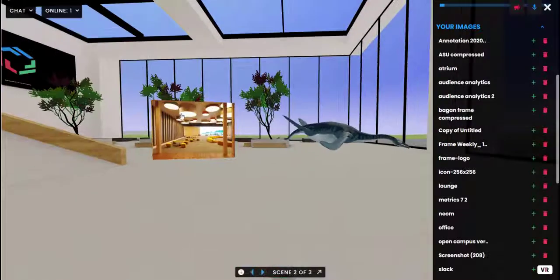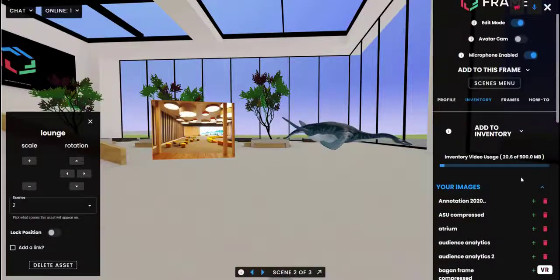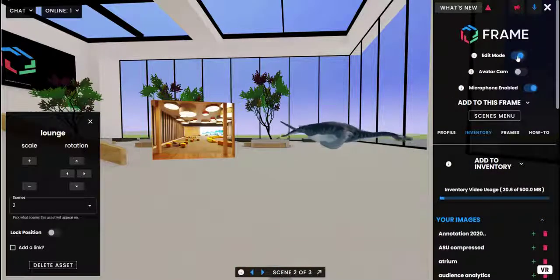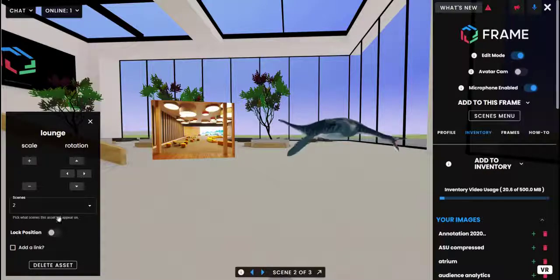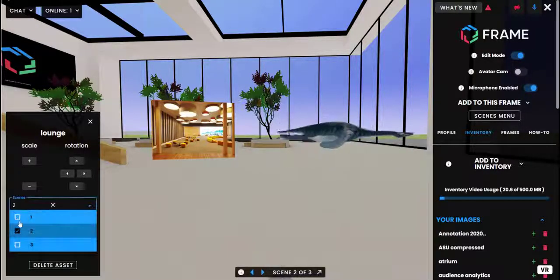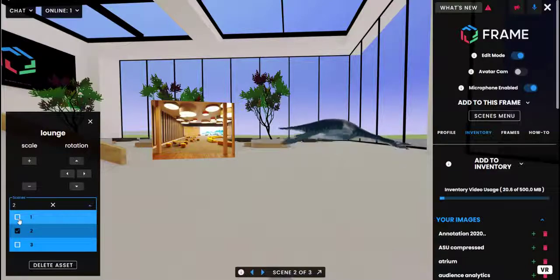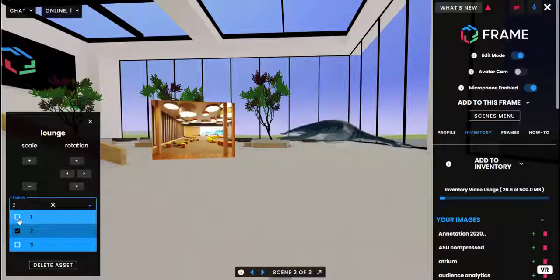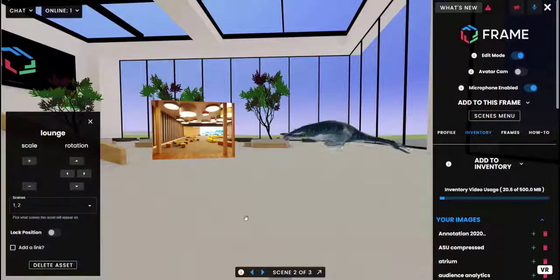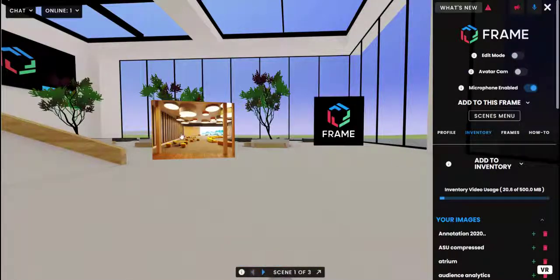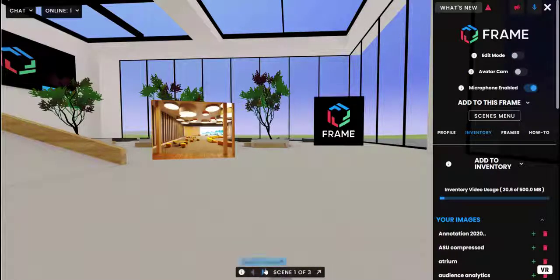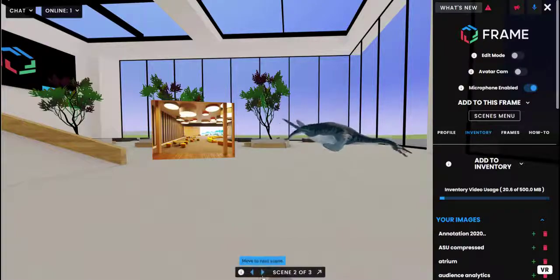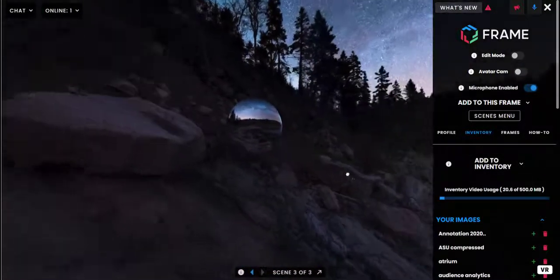Now if you want the asset to appear on multiple scenes, click on an asset in edit mode with edit mode turned on and you'll see it's got a scenes drop down. Here you can pick all the scenes you want it to appear on. So if I want it to appear on scene one and two just select it, and now when you move to scene one it will be here, and scene two it's still here, and then scene three it goes away.